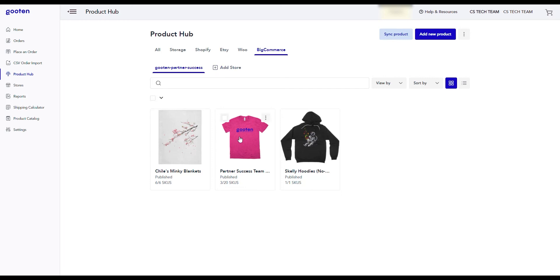With the product hub, you can sync your products from your store, add new products to your store, and manage all your products.